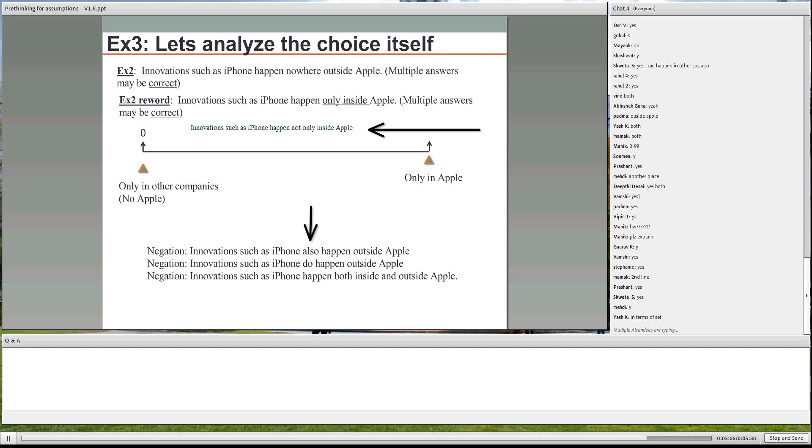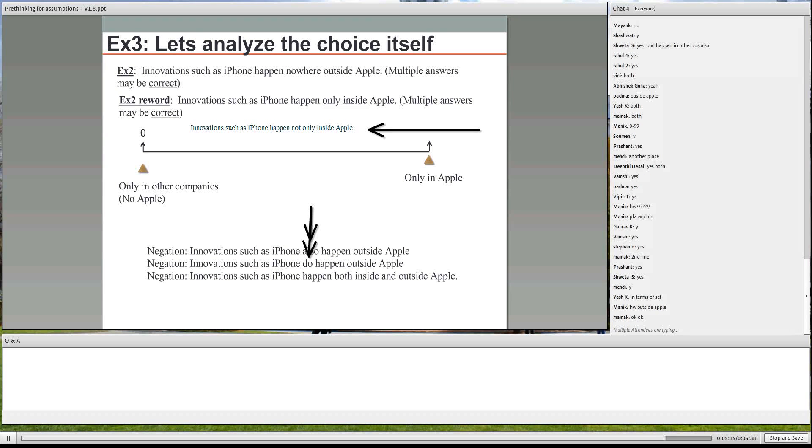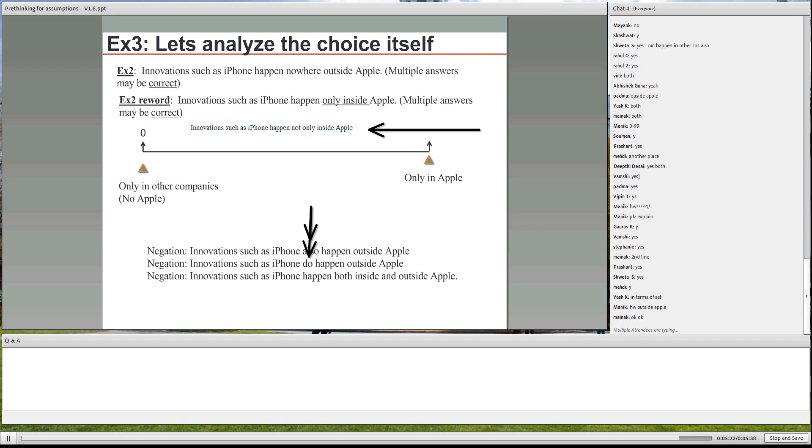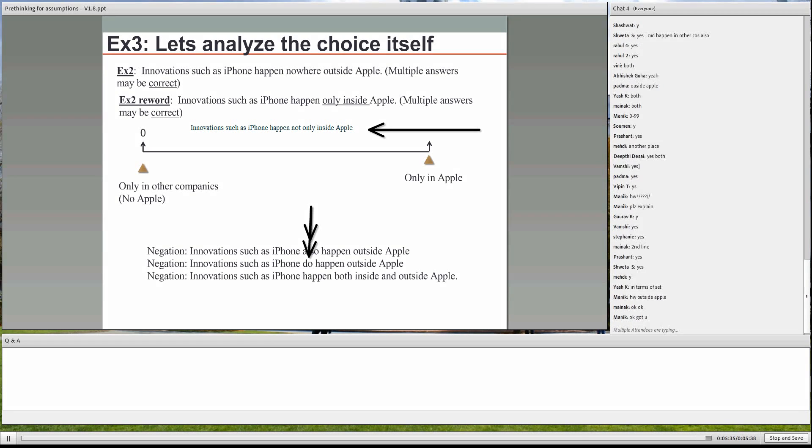What do you want me to explain? Innovations such as iPhone do happen outside Apple. People who are not as smart do succeed on the GMAT. Does it mean that both smart and not so smart people succeed on the GMAT? Yes. So it means both, which is the same as the third statement, which is also the same as the first statement.